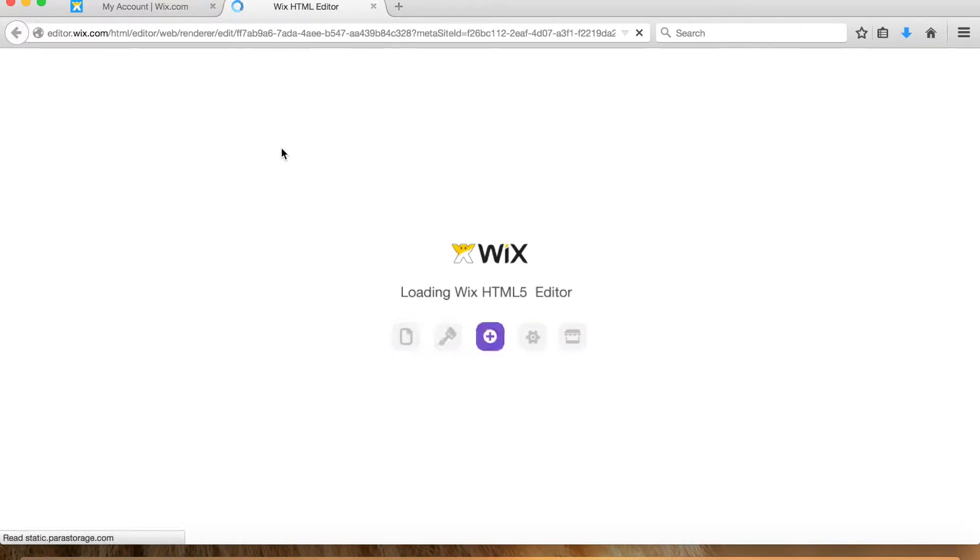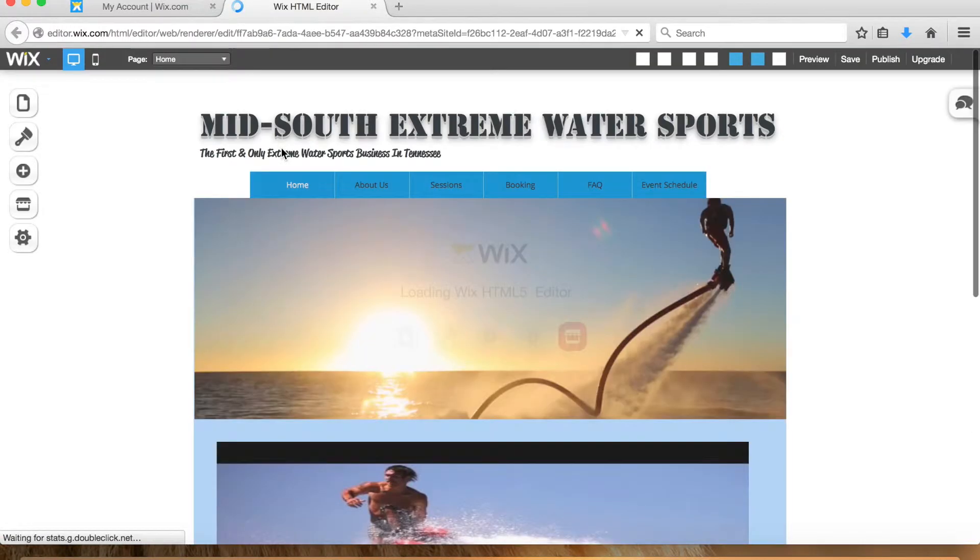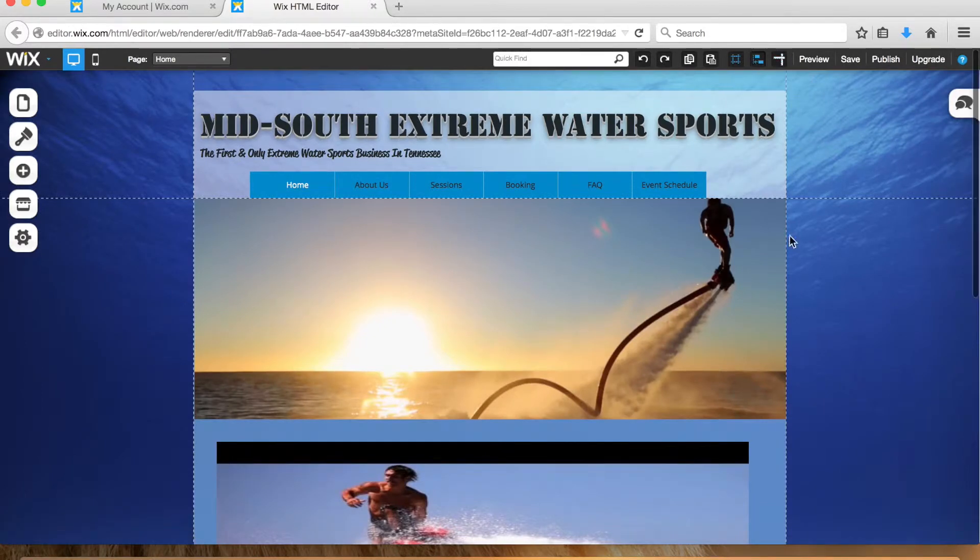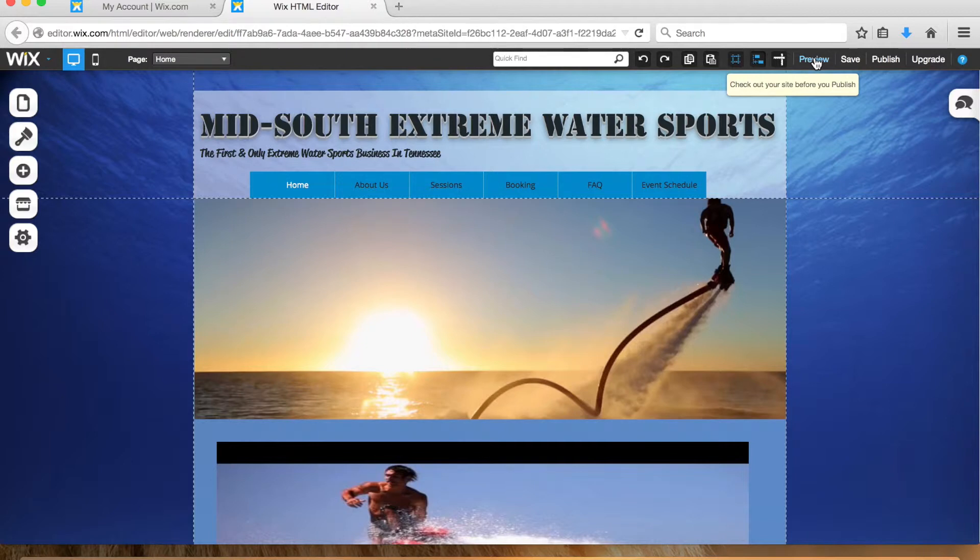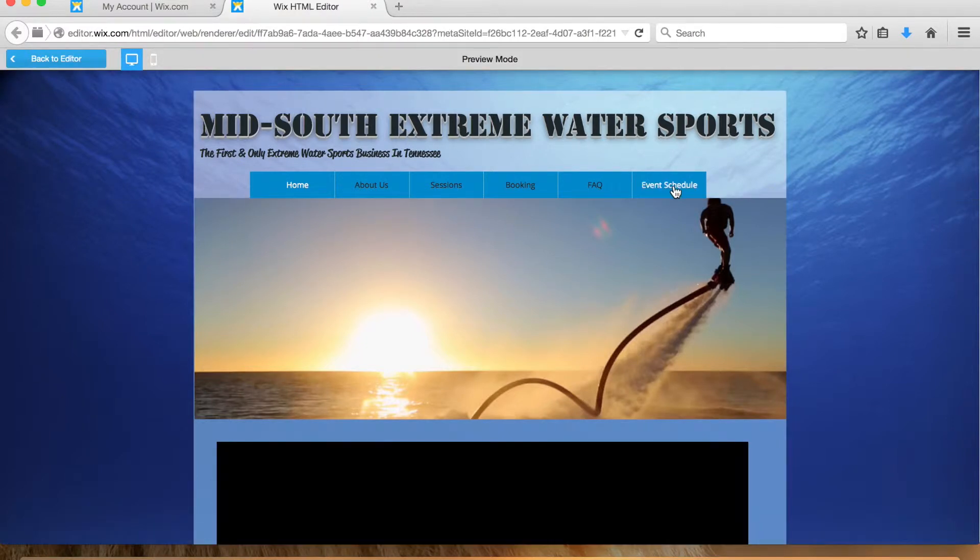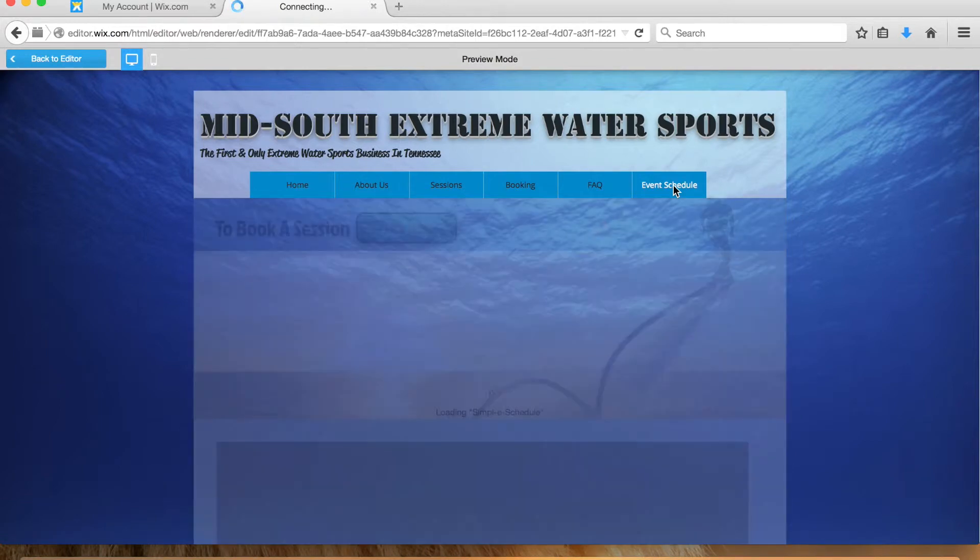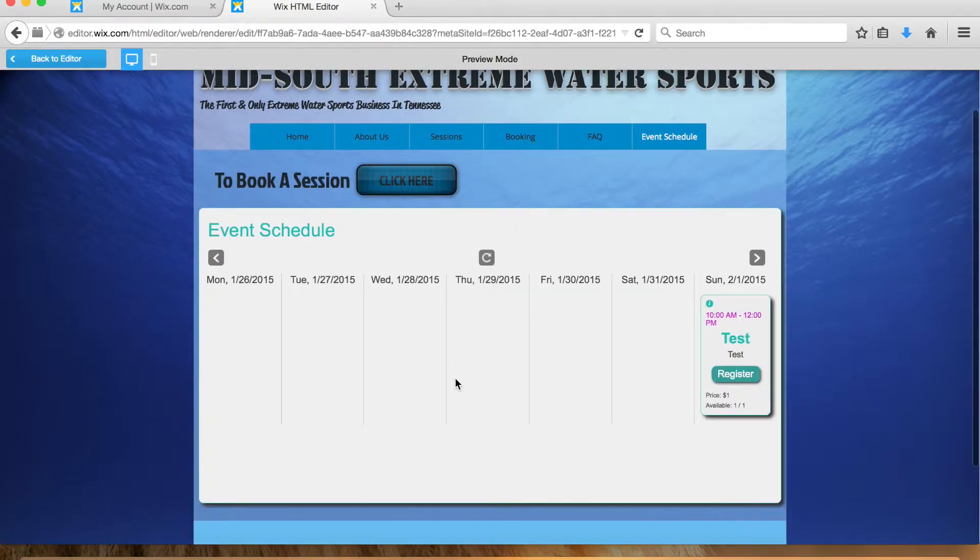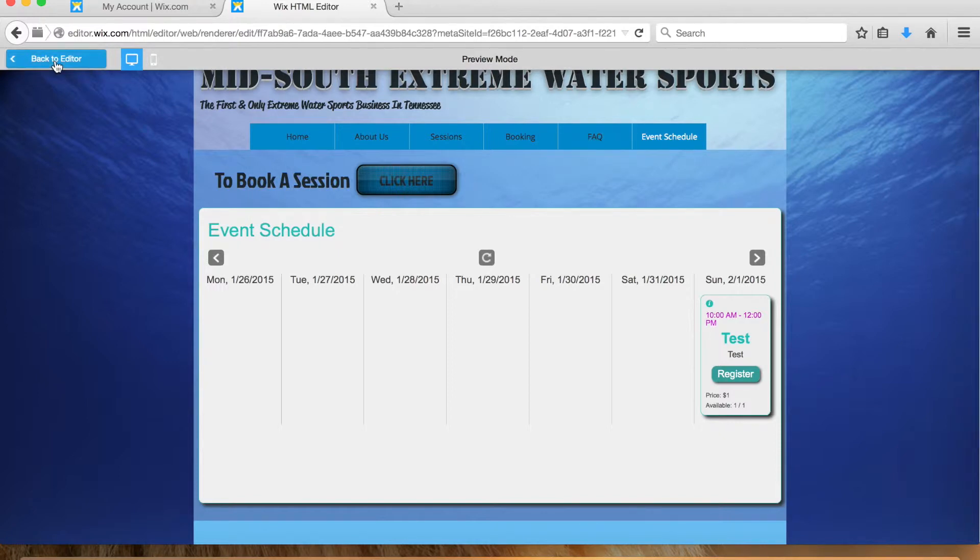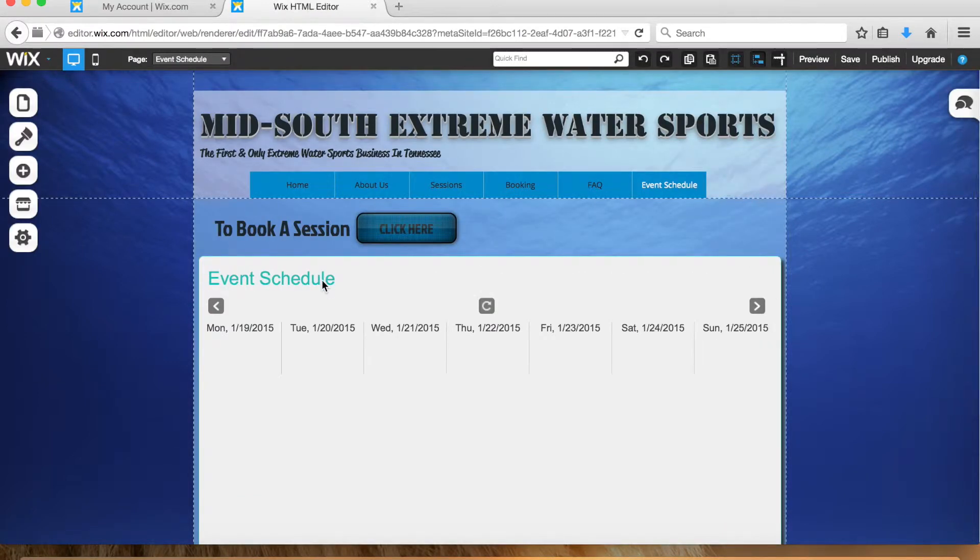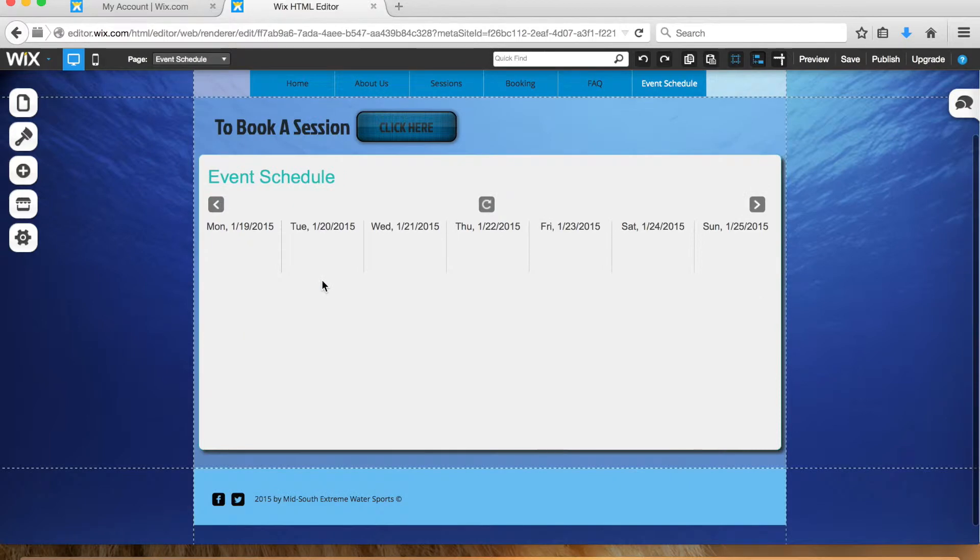Okay, now this is editing mode on your site. Just to make it easier, go up here and click on preview and event schedule so you're in preview mode of your website. Once you get to the event schedule page, click back to editor so you're in editing mode.